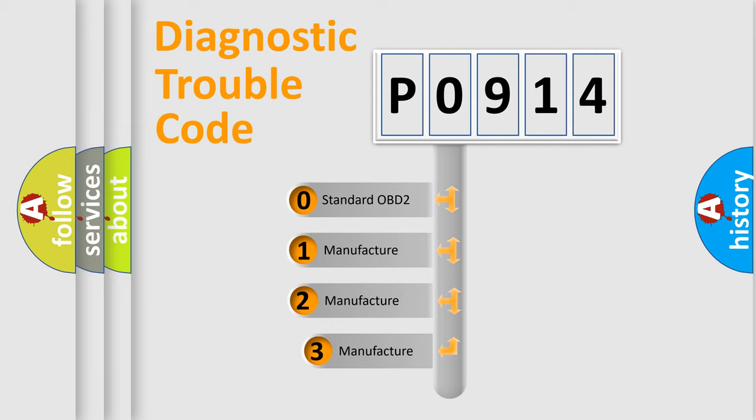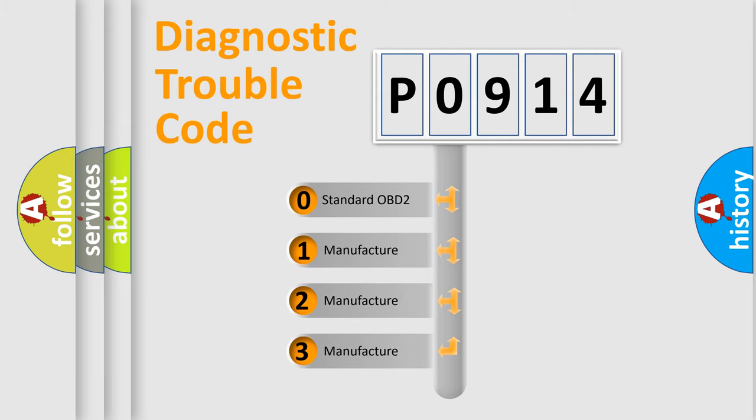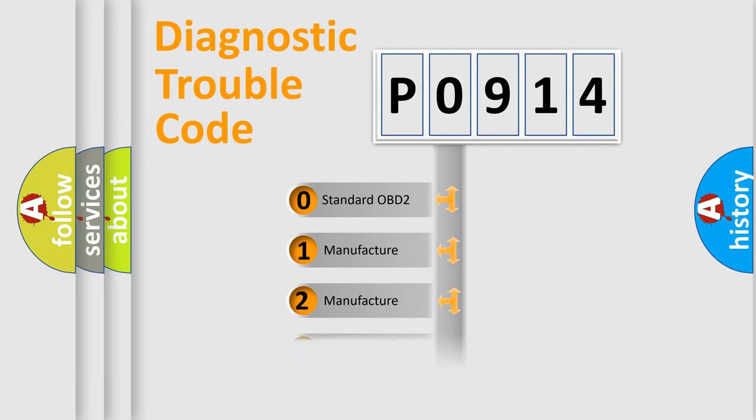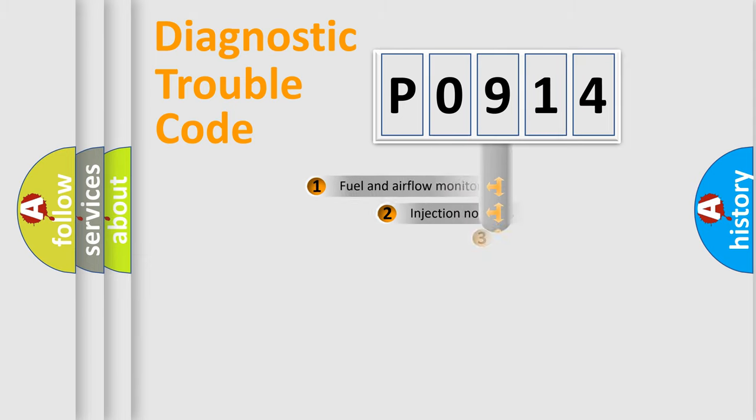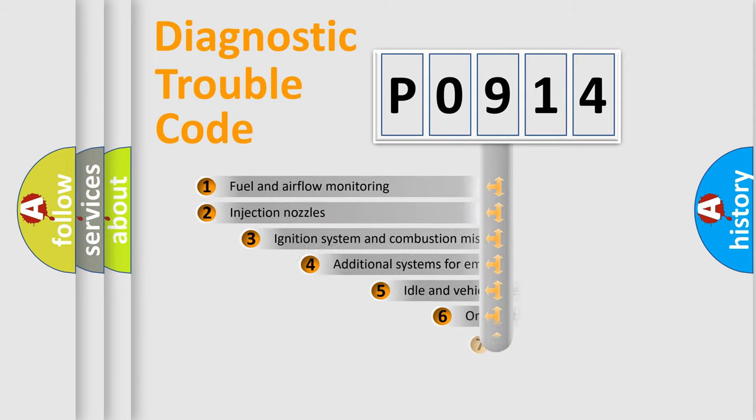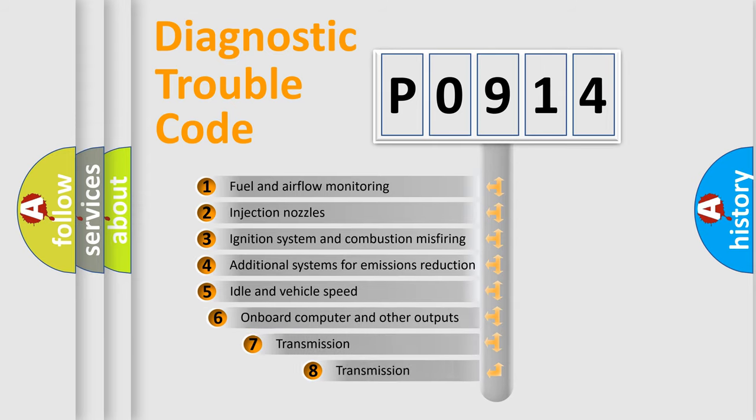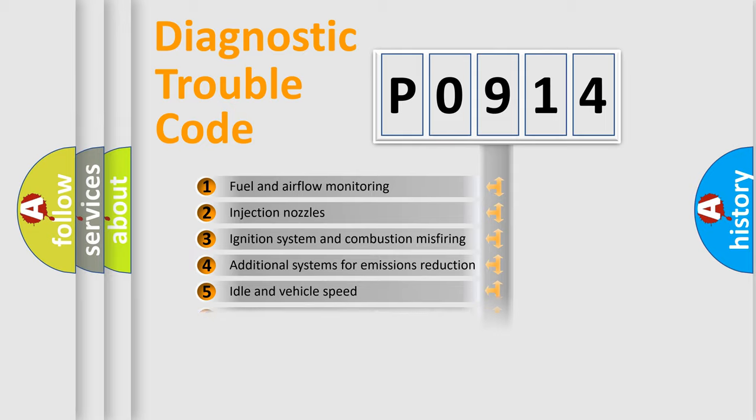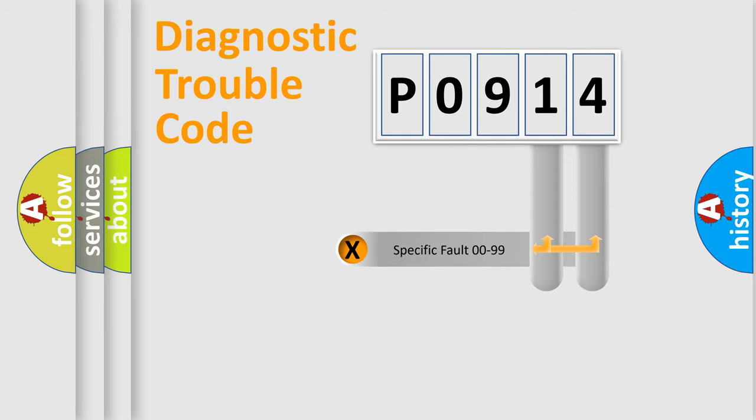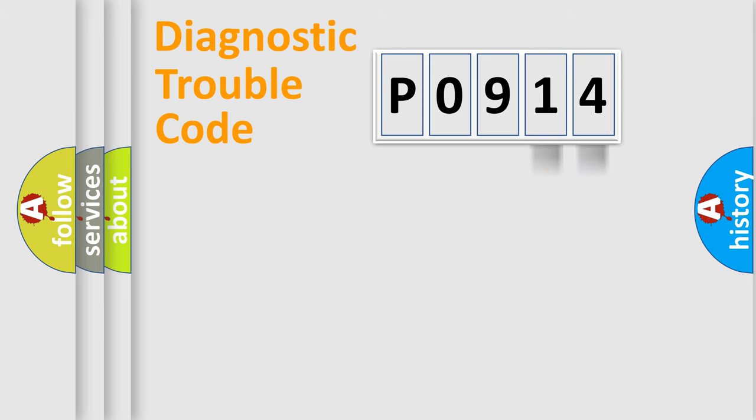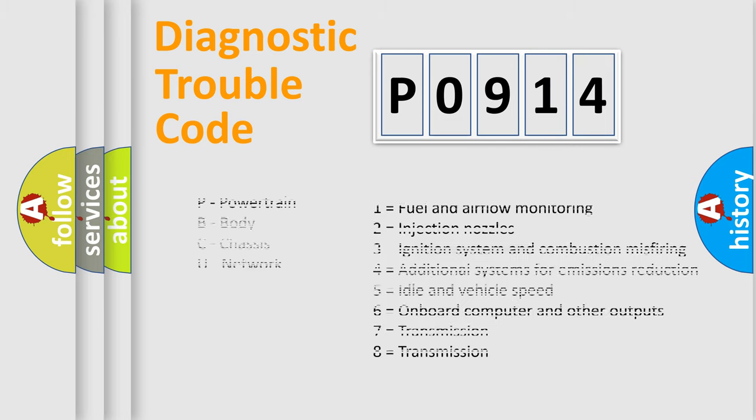If the second character is expressed as zero, it is a standardized error. In the case of numbers 1, 2, or 3, it is a more prestigious expression of the car-specific error. The third character specifies a subset of errors. The distribution shown is valid only for the standardized DTC code. Only the last two characters define the specific fault of the group. Let's not forget that such a division is valid only if the other character code is expressed by the number zero.